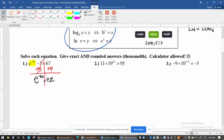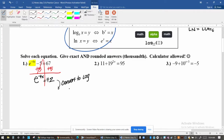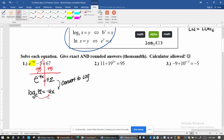Once you have it isolated, if you can't write the numbers on each side with the same base, then you're going to convert it into a log. Notice that e is a specific number — we rounded it to about 2.72, but it's really 2.718 etc. — and 72 cannot be written with the same base either. So what we would do is convert it to a log. The base is e, 72 is the argument, and negative 4x is on the other side. More specifically, log base e is ln, so we write this as ln of 72 equals negative 4x.